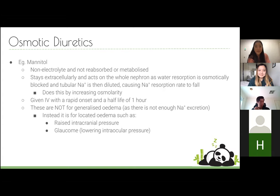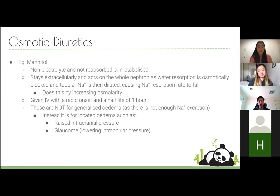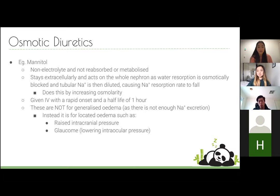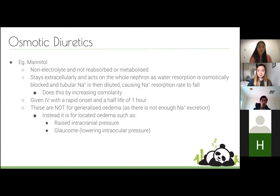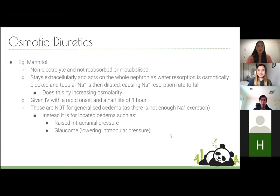Osmotic diuretics like mannitol are non-electrolytes that aren't metabolized. They stay extracellular, act throughout the whole nephron, and pull water in. Given IV with rapid onset and a half-life of about one hour, they're not for generalized edema because they don't affect sodium excretion. They're used to reduce intracranial pressure and glaucoma.